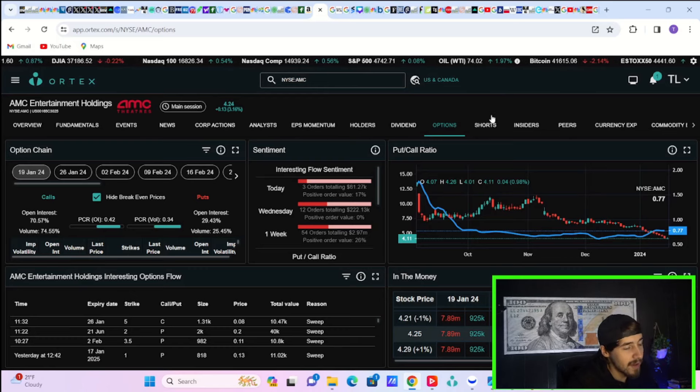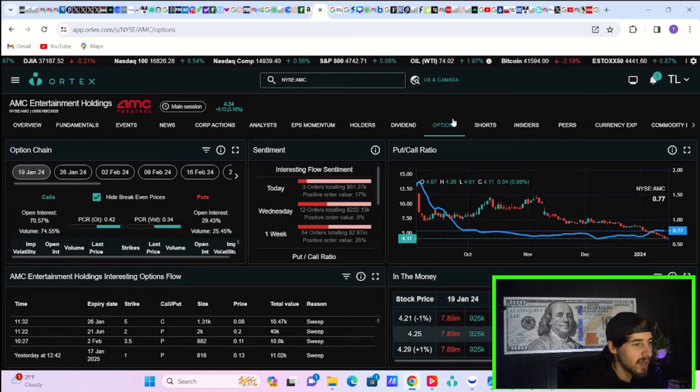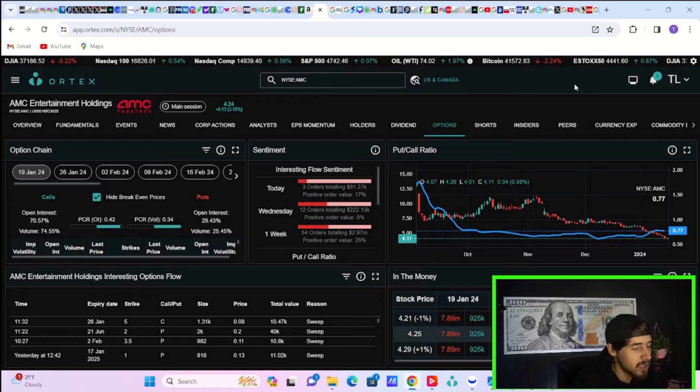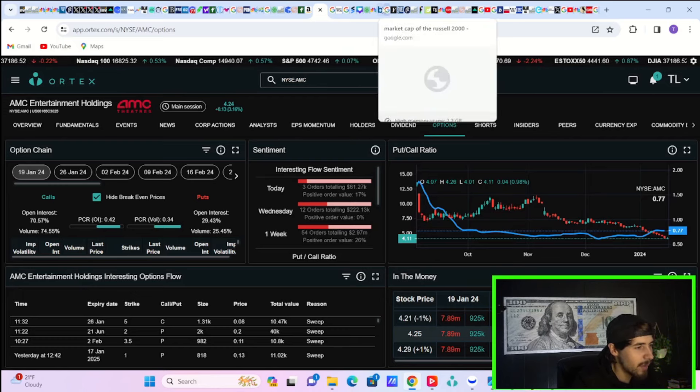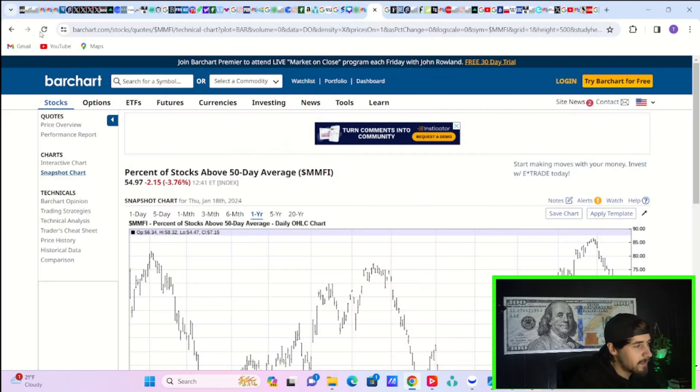So hedge funds, institutions, still not that bullish on AMC as of right now. But what else would we expect?